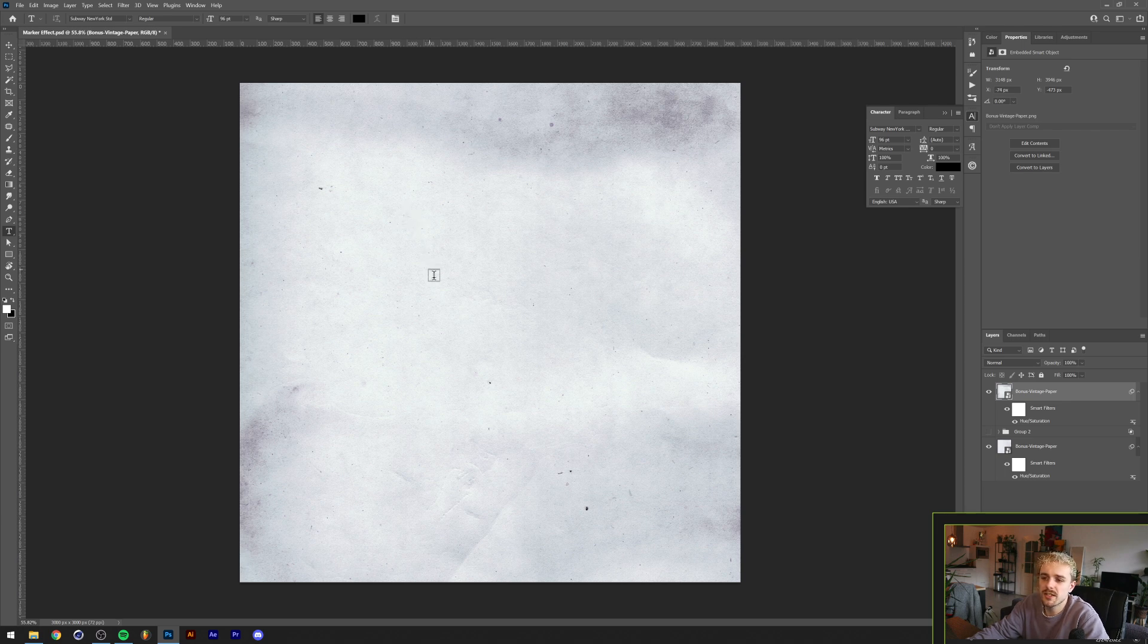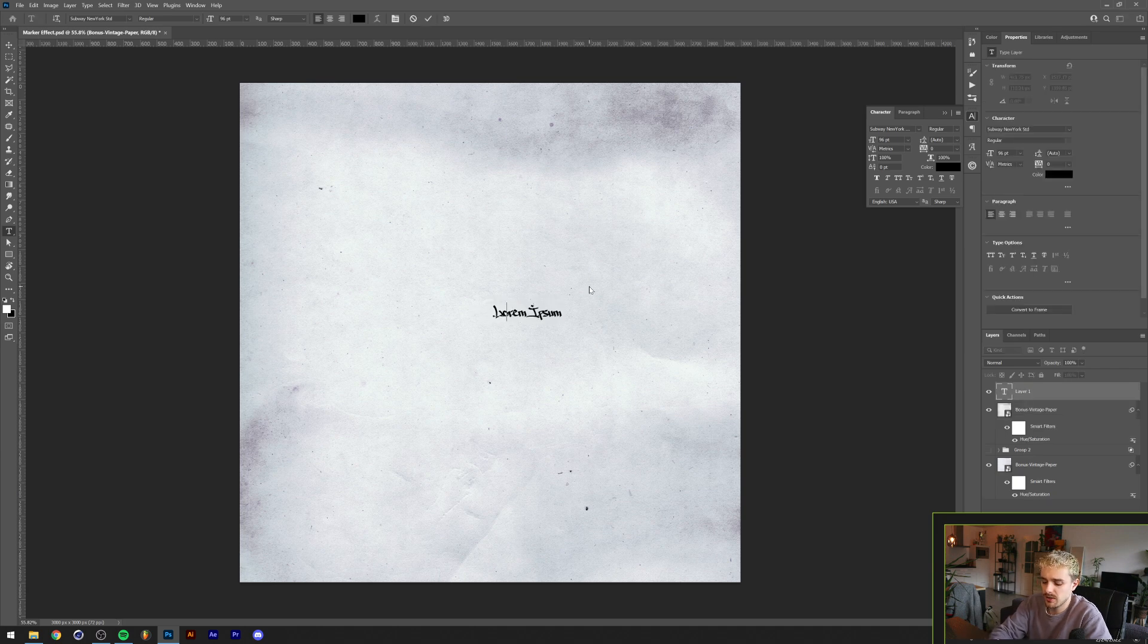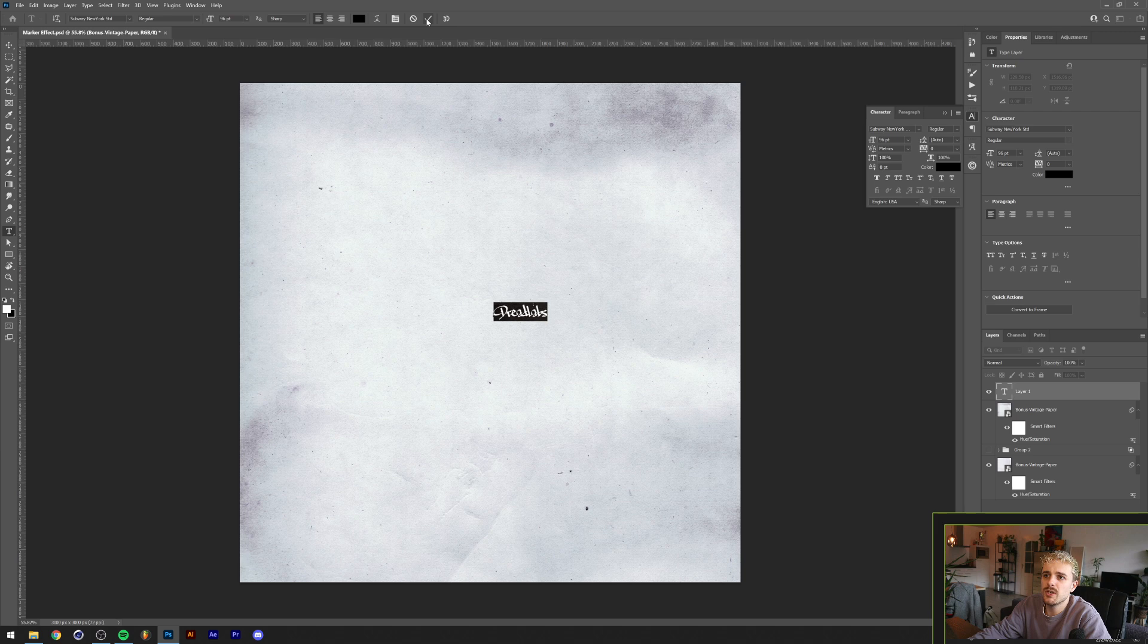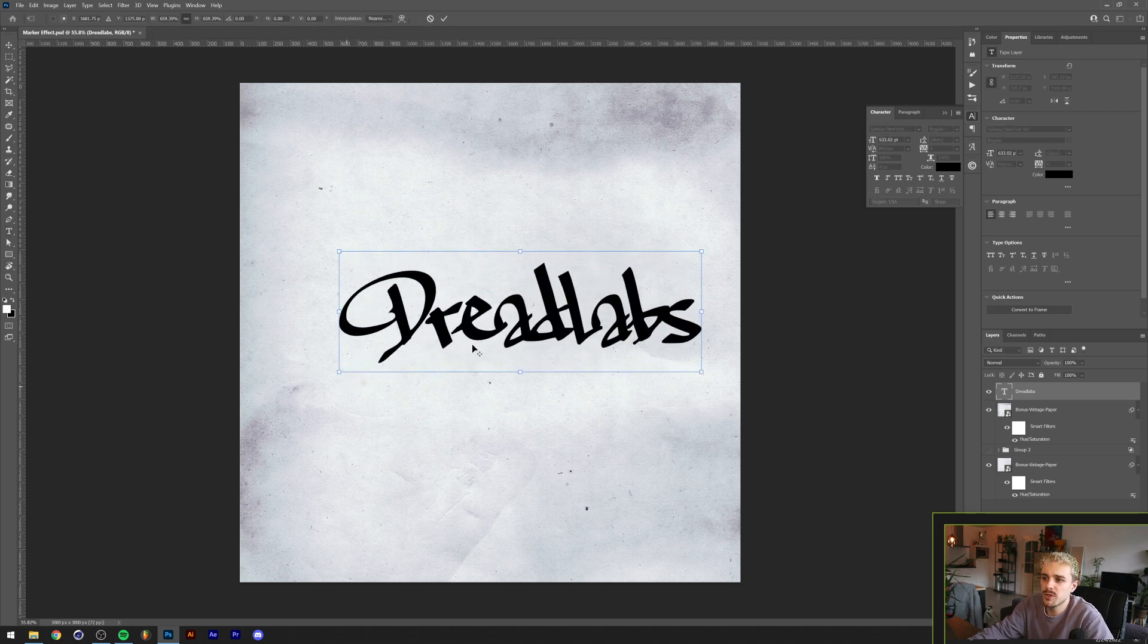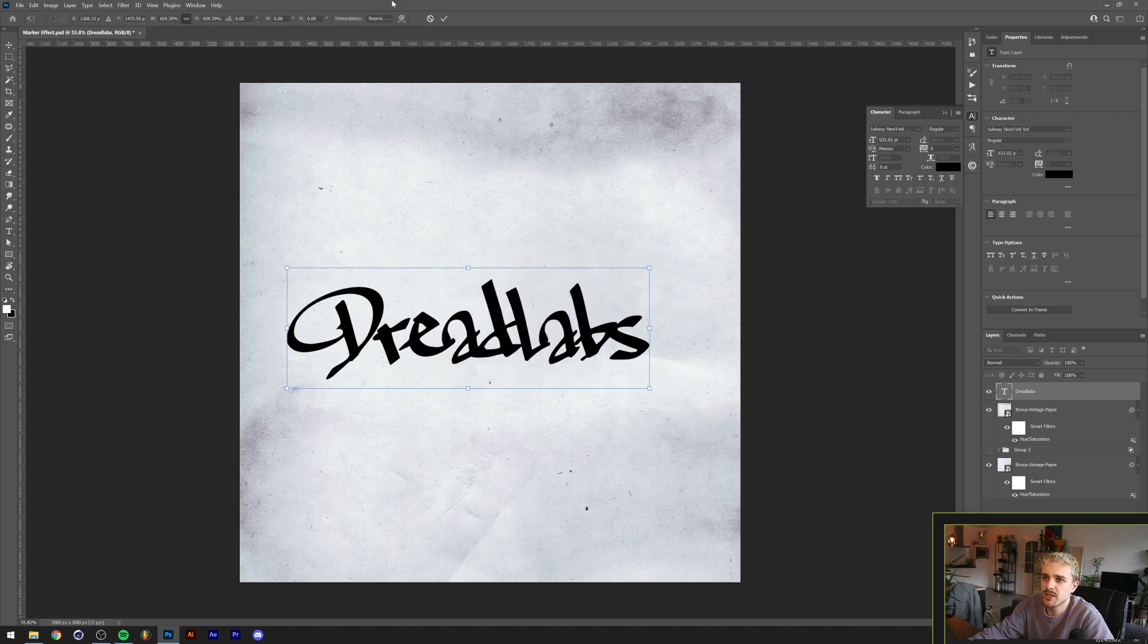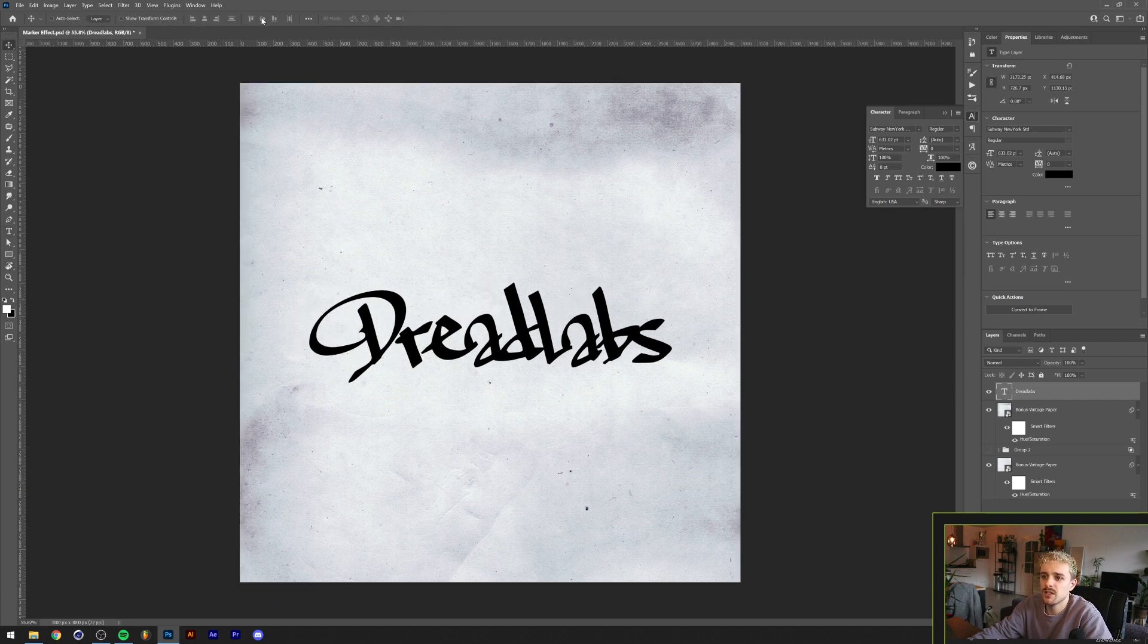The next thing is getting our graffiti text ready and I'm going to do that with the Subway font. I'll just type out Dreadlabs here. Subway is a pretty cool font. You can find it for free if you have an Adobe subscription. It's a font that has a lot of different graffiti styles.